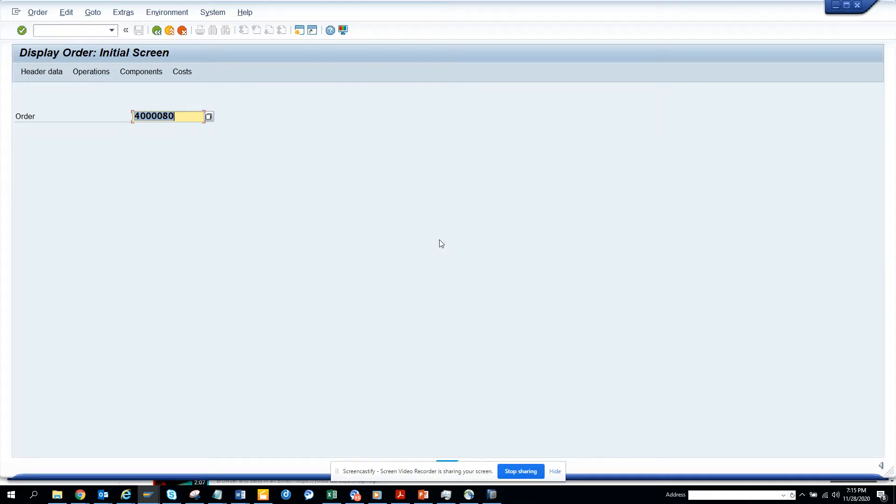Hi friends, now we are going to talk about how we can create a notification whenever a work order is changed. For this, we are going to go to the work order screen first.